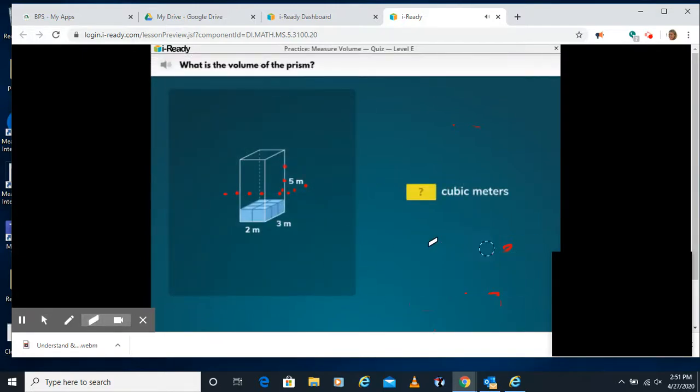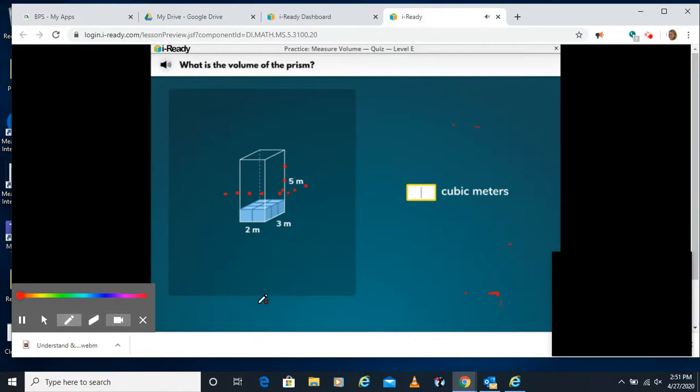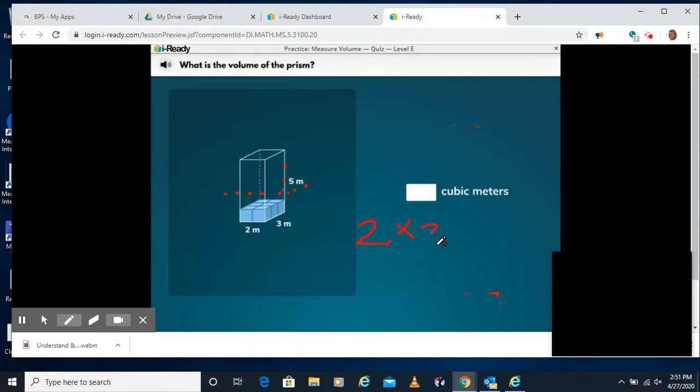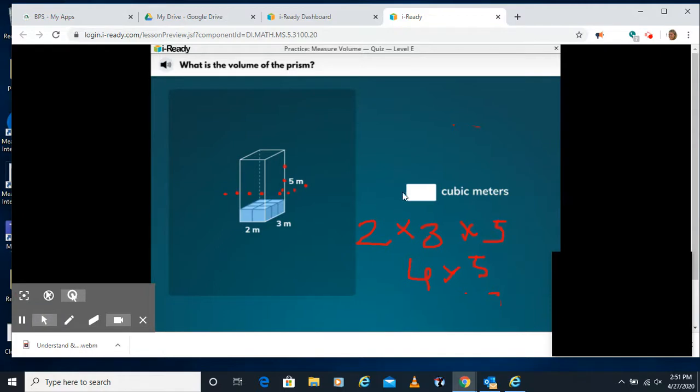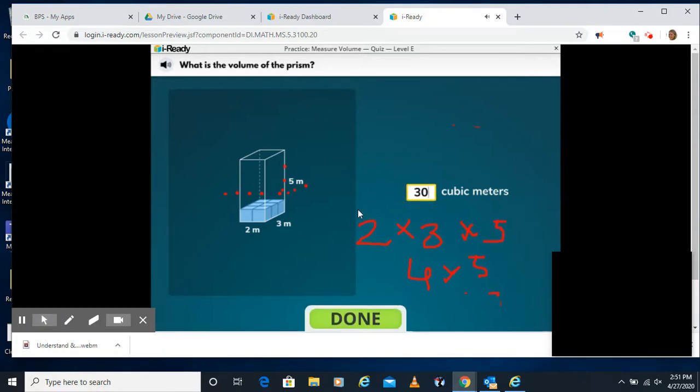On the next one, it gives us the measurements already. So we have 2 times 3 times 5. 2 times 3 is 6. 6 times 5 is 30. So type in 30 and it already gives us cubic meters there.